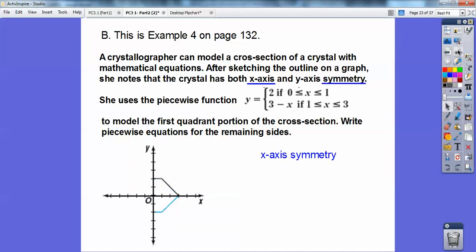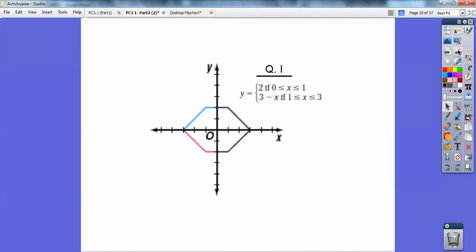Now it's reflected over the x-axis, and then reflected over the y-axis right there. We're going to go ahead and write the equations. There it is in quadrant 1. Over here in quadrant 2, this is y equals 2 still, when x is between negative 1 and 0. Then this line right here has a positive slope, going up at plus 3, so it looks like y equals x plus 3 — your book writes it as 3 plus x — and that's when x goes between negative 3 and negative 1, giving y equals 3 plus x.